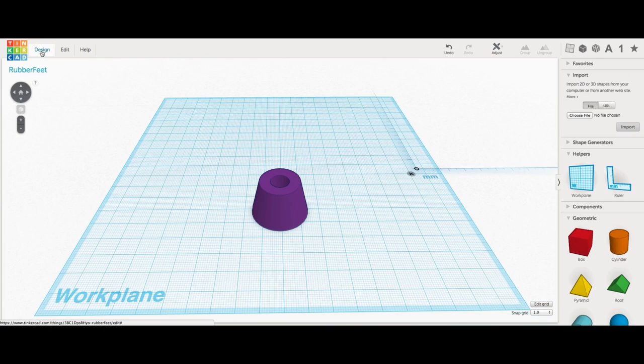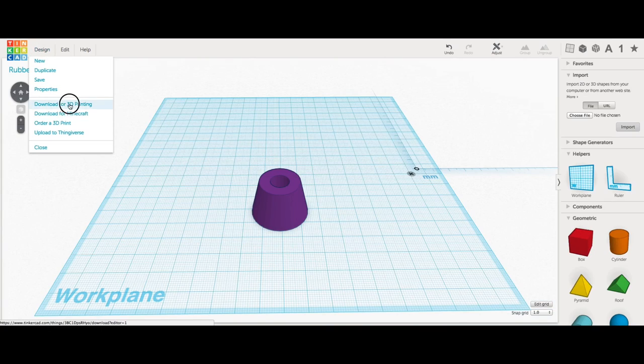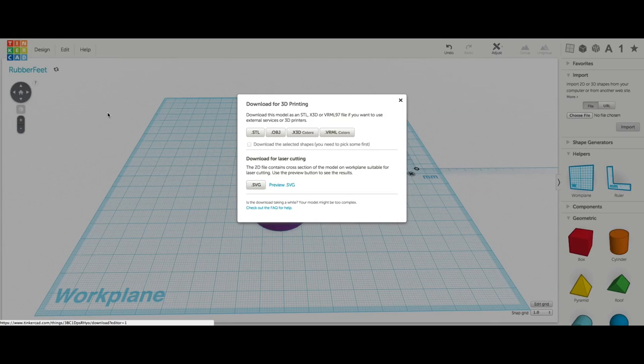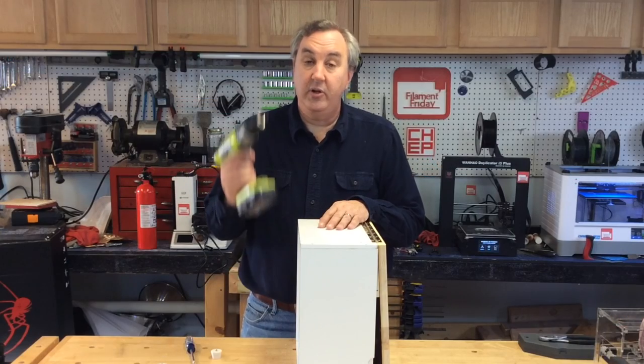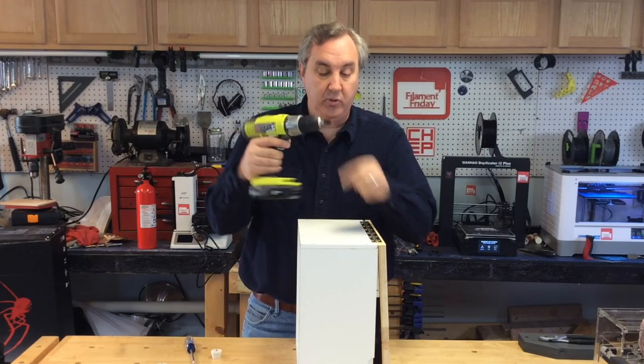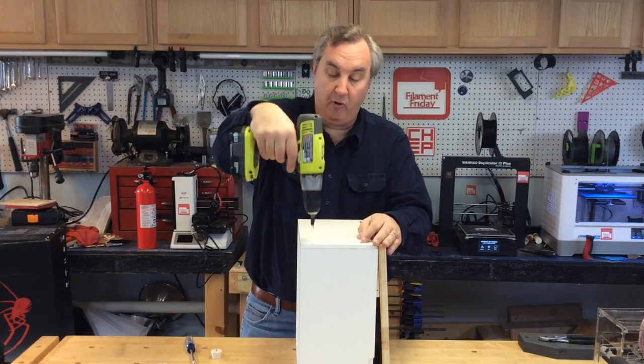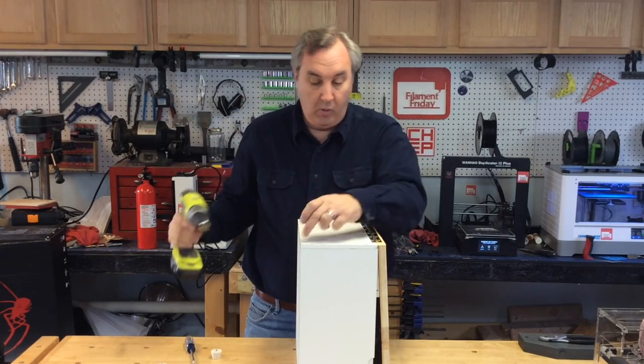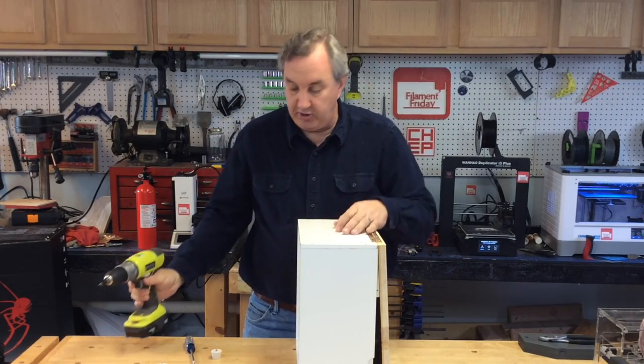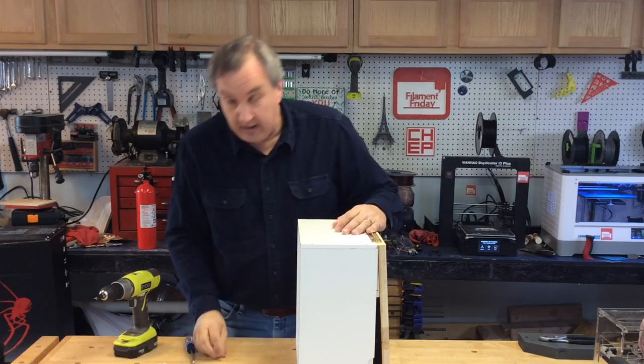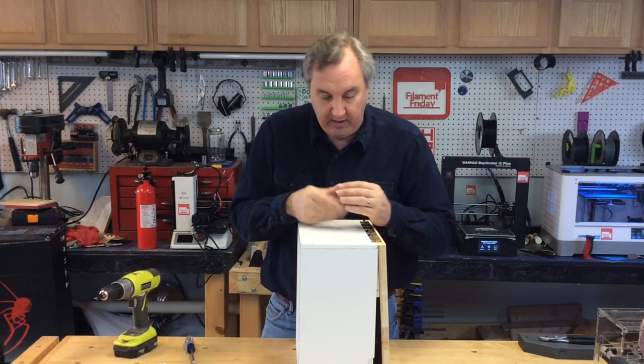So I exported the STL file, sliced it, and sent it to the printer. So I used my drill, and I put a piece of tape on the drill so it didn't go in too far, and I drilled four holes one inch from the edge.